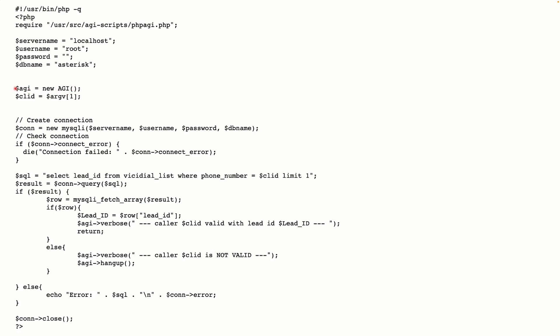We created an AGI instance and we pass the caller ID via argument. When calling this script — for example, the script name is whitelist.php — we can pass the caller ID as an argument. There is another way to get the caller ID using AGI, but I wanted to show that it's also possible to get parameters via arguments. This is my connection string to the database. My query selects the lead ID from vicidial_list where the phone number equals the caller ID (CLID). When a call arrives in Asterisk, it passes the caller ID as an argument to the AGI script, which connects to the database and checks if that caller ID exists.